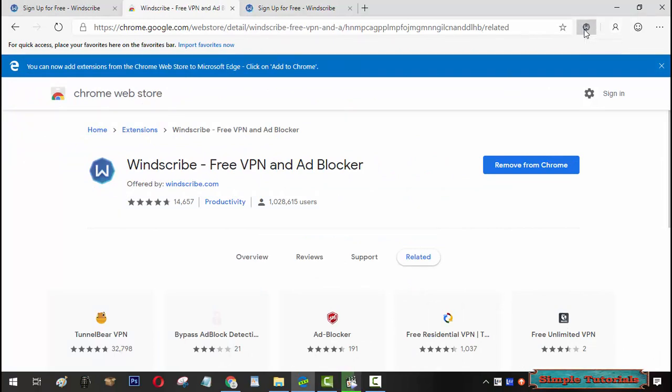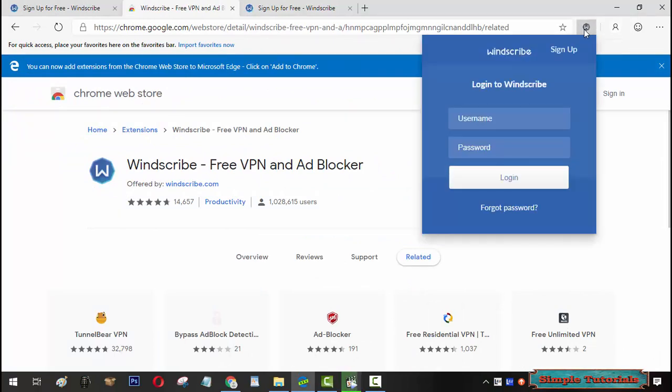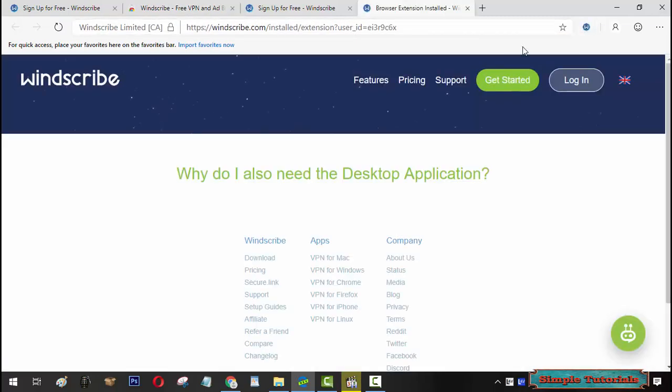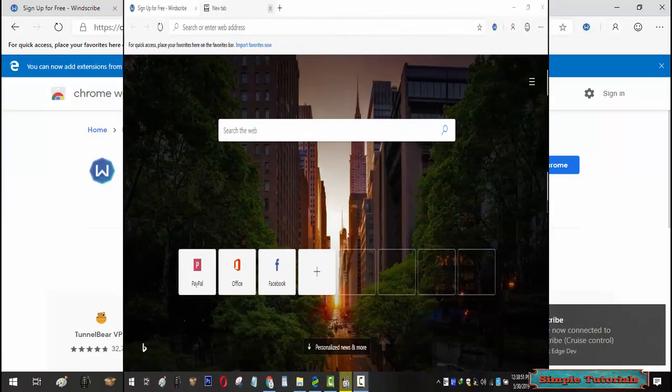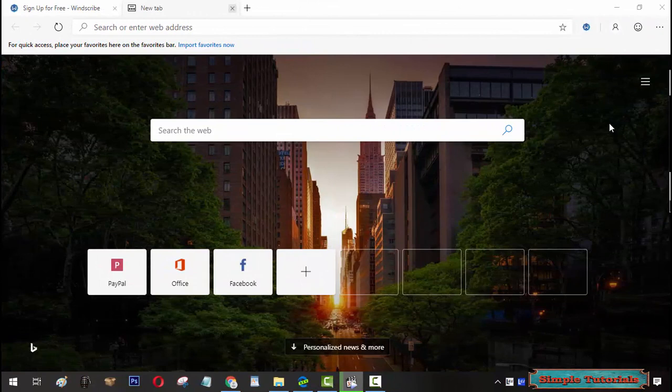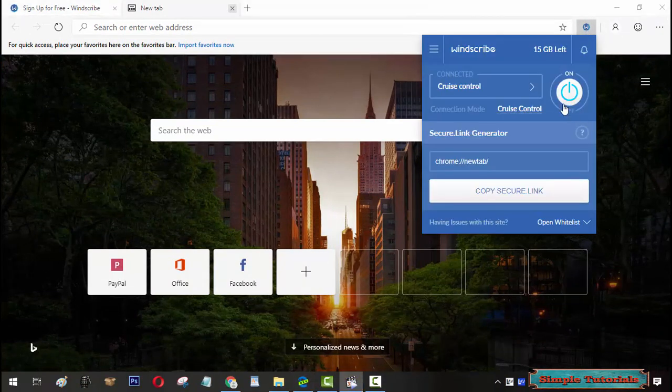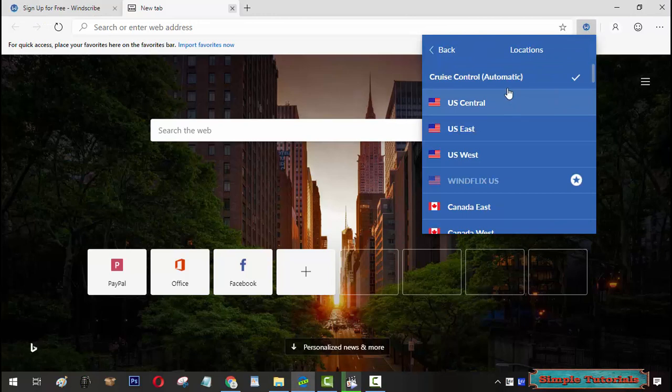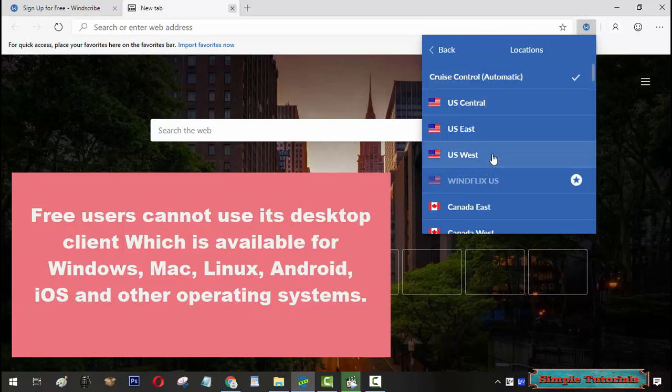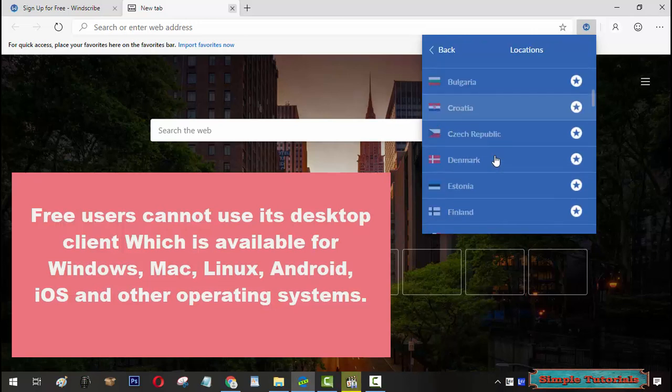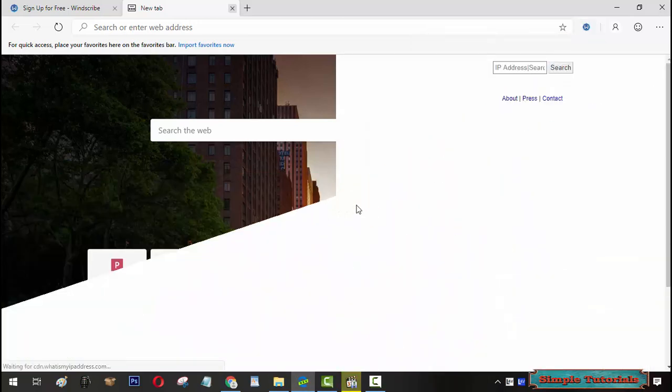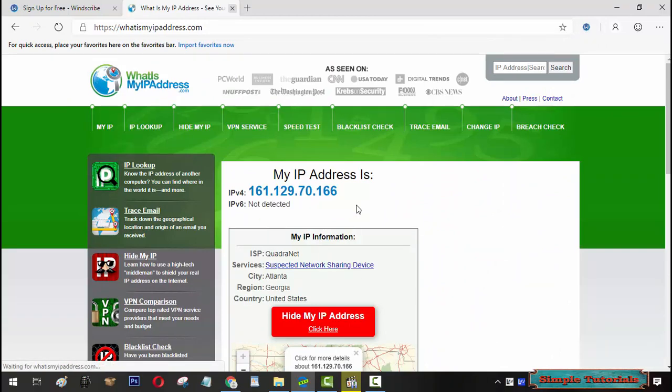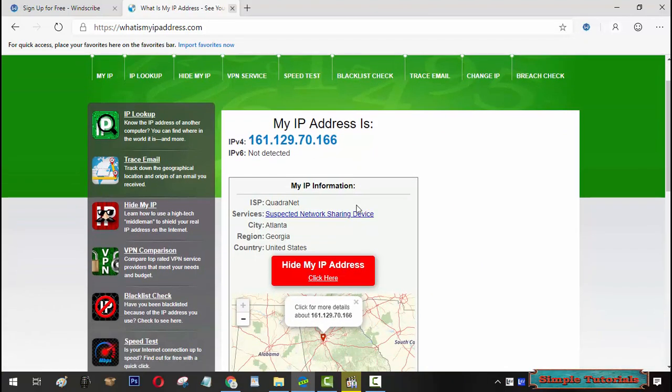Click on its icon and enter your account details to sign in. After sign in, click on its icon. Choose your desired location and turn it on with this on-off button. Users of its free plan can switch between 9 server locations. Windscribe has changed IP address and given a virtual location.